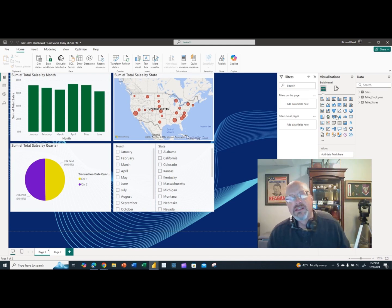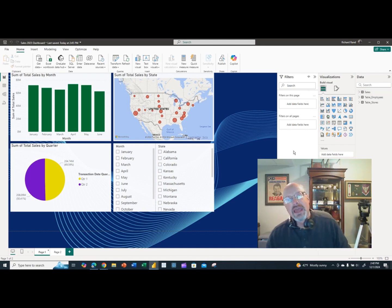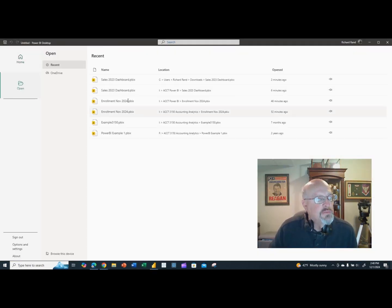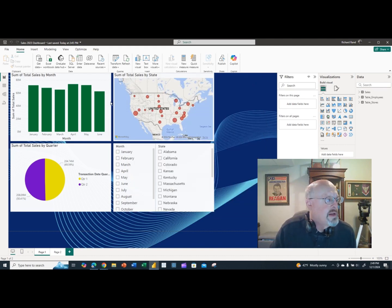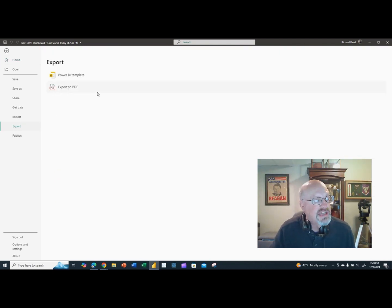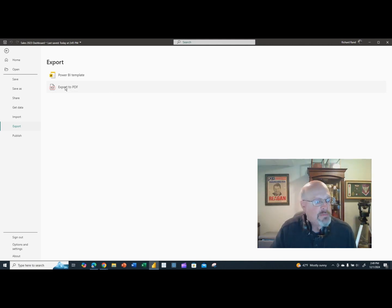Sending a PBIX file means you're sending the person not only the dashboard but also the underlying data. This is probably not the way you want to distribute the dashboard if you don't want people seeing or modifying the data. If you just want people to see the dashboard itself, you'll send it a different way. Another option under File Export is to export to PDF.